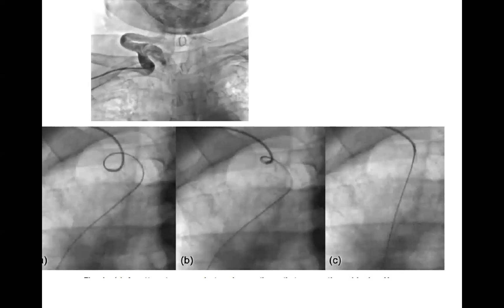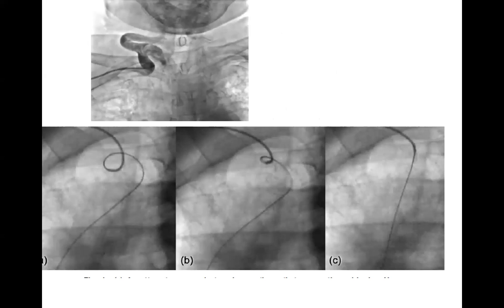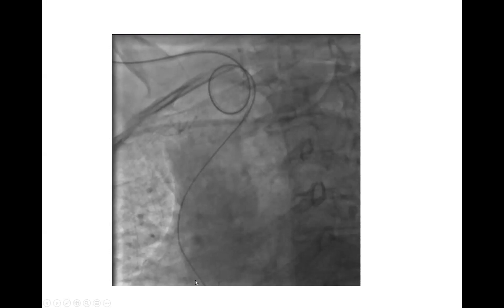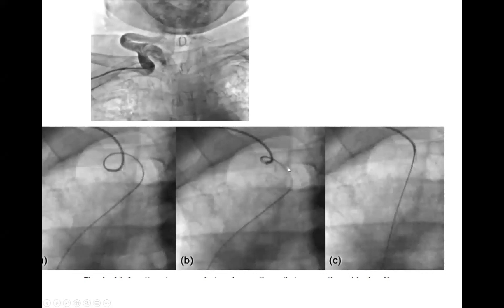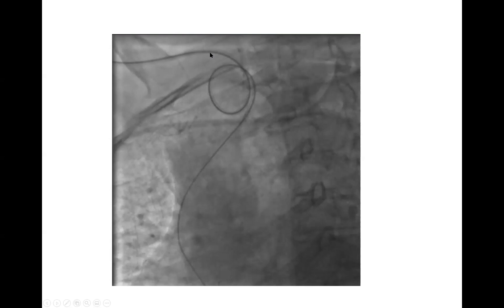After you cross the innominate loop and get down, pull on the catheter and ask the patient to take a deep breath — that will straighten the tortuosity. Sometimes pulling after you cross it also straightens it. Another issue is when the catheter and wire keep going to the descending aorta — that's easier to deal with. Ask the patient to take a deep breath, position the catheter in the aortic arch, counter-clock it to make it point in the right direction, then ask for a deep breath and push the wire down.